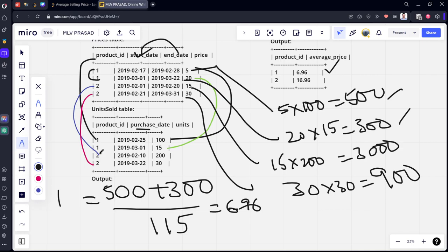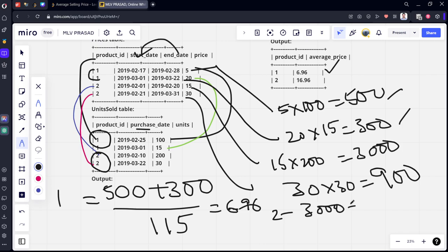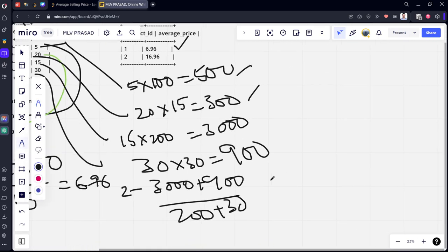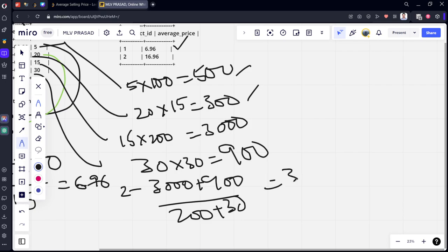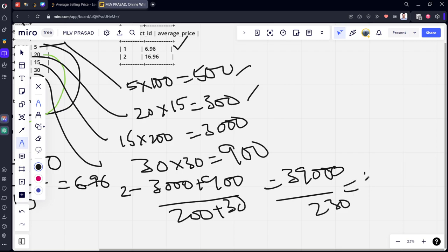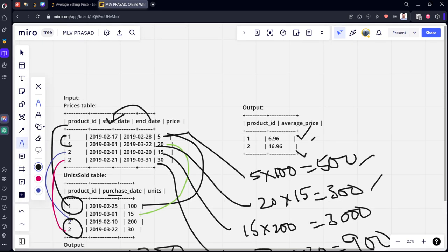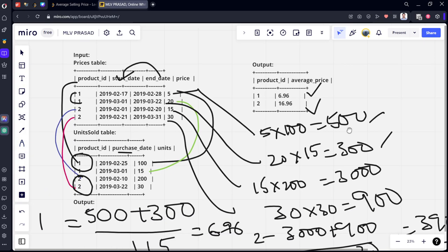Similarly, for the product two, what are the values you got? Product two, 3000 plus 900. What are the products which are there? 200 plus 30. It will be something 3900 by 230. If you multiply it, you will get 16.196. That is what you got as answers. So what we need to do?